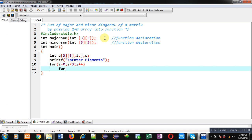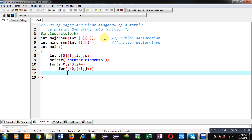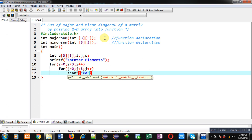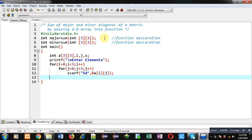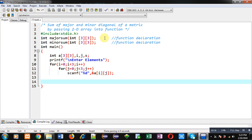The outer i loop provides row indexes and the inner j loop provides column indexes. To receive elements from the user I am using scanf, which reads each element and assigns it into the matrix. This completes the reading process. After that I can call the majorSum and minorSum functions.